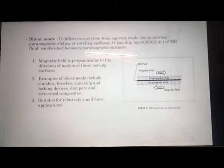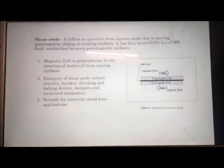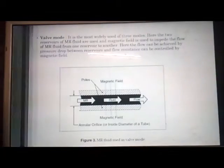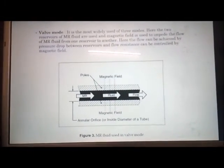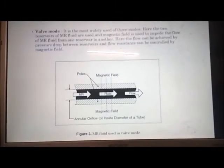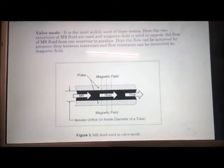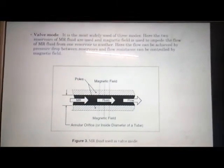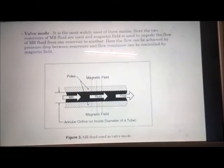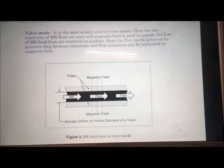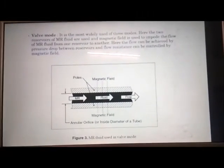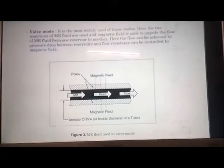The valve mode is the most widely used of the three modes. Here, two reservoirs of MR fluid are used and the magnetic field is used to impede the flow of MR fluid from one reservoir to another. The flow can be achieved by a pressure drop between reservoirs, and flow resistance can be controlled by the magnetic field.